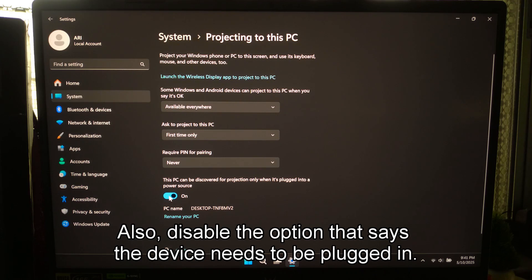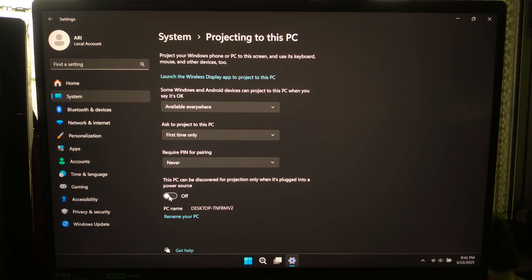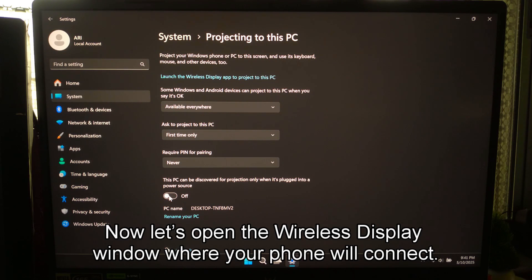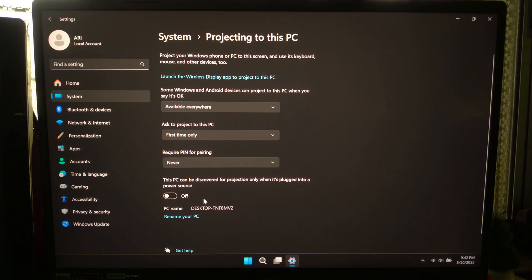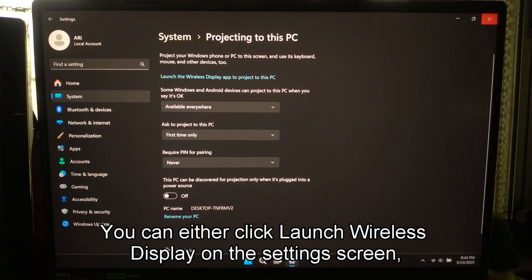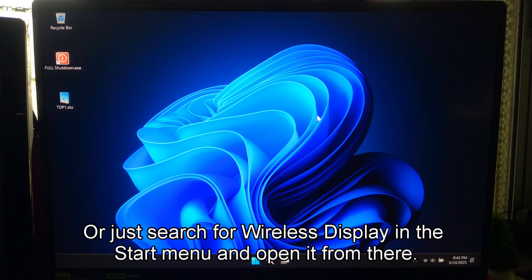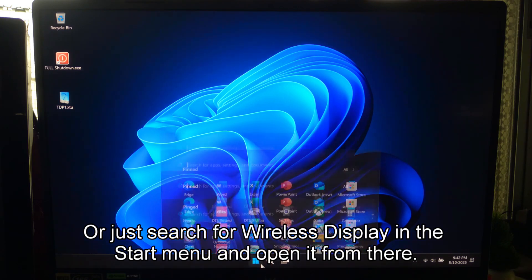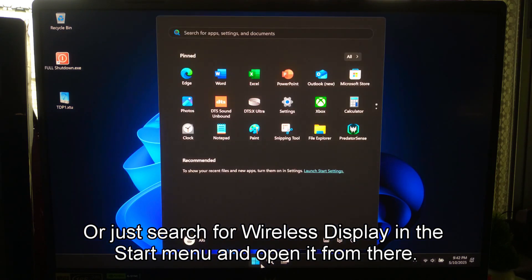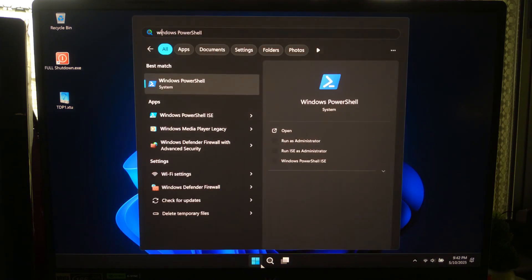Also, disable the option that says the device needs to be plugged in. Now, let's open the Wireless Display window where your phone will connect. You can either click Launch Wireless Display on the Settings screen, or just search for Wireless Display in the Start menu and open it from there.